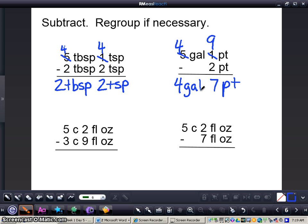Get out your math journal and we're going to do these bottom 2 problems together. All of these problems involve regrouping — like converting a tablespoon into teaspoons — but if you don't have to regroup, you don't need to. It's important to remember that 8 fluid ounces equals 1 cup, so whenever I'm going to borrow from a cup, I'm going to add 8 to my fluid ounces.